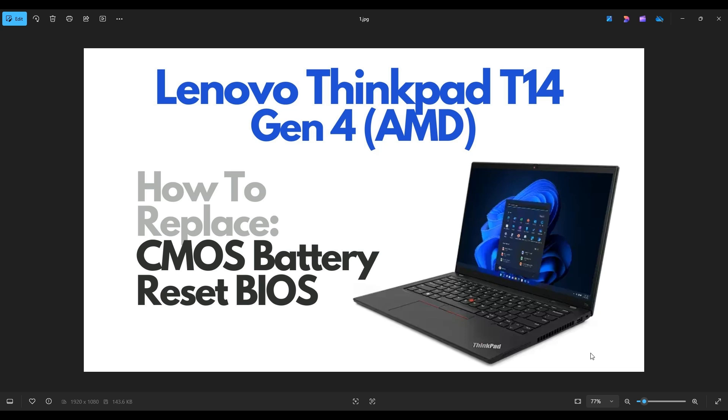Hello everyone, my name is Jamin. Thanks so much for visiting my channel. In this video, I have a Lenovo ThinkPad T14, the Gen 4 model. I'm going to show you how to get inside and access your CMOS battery.